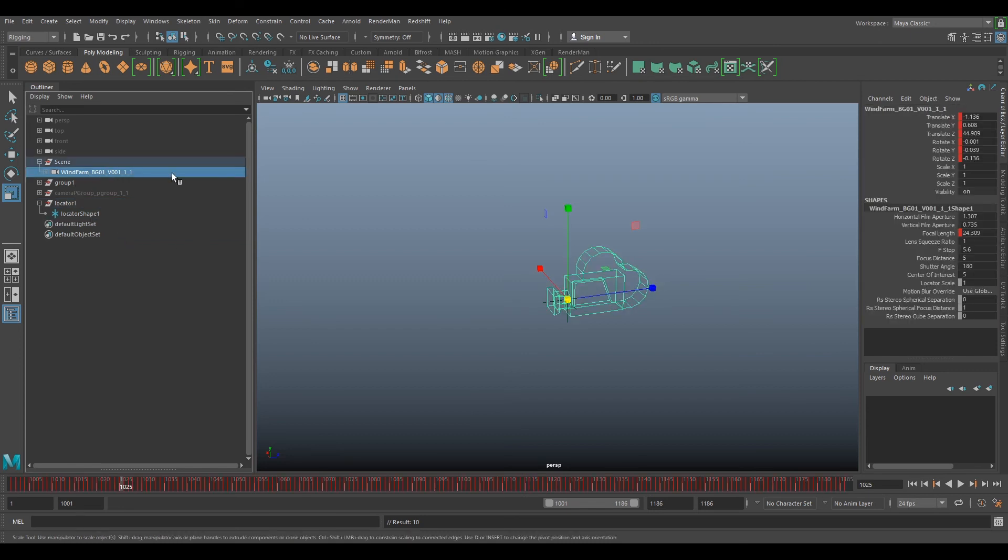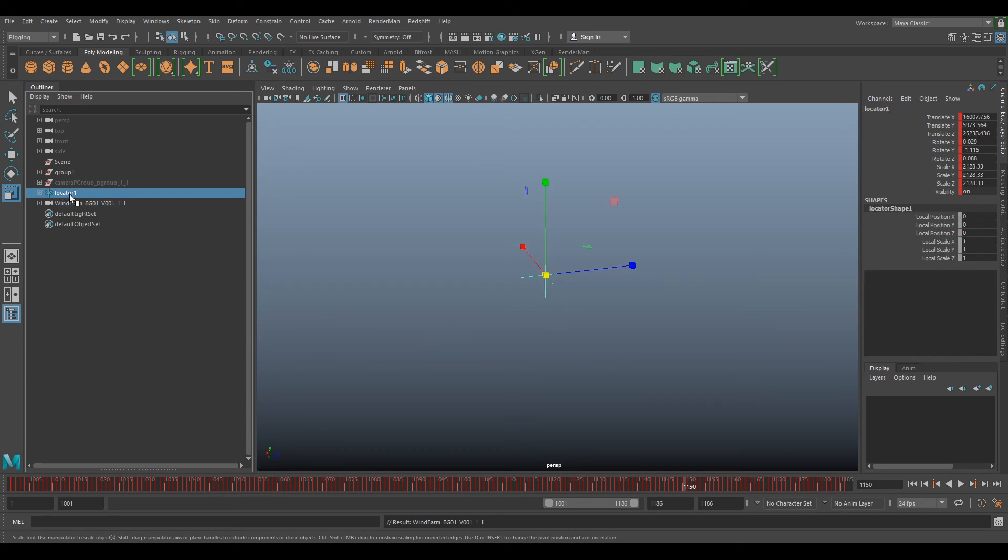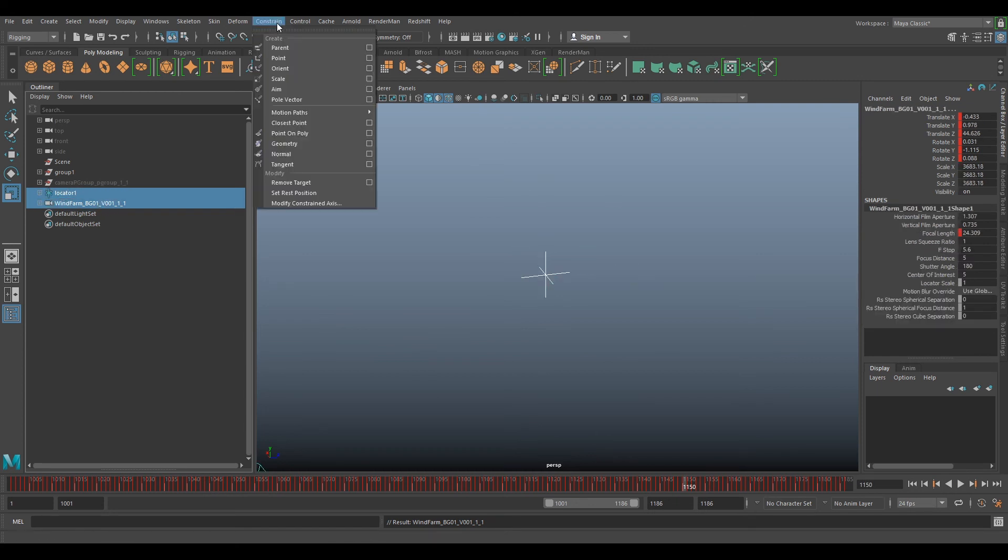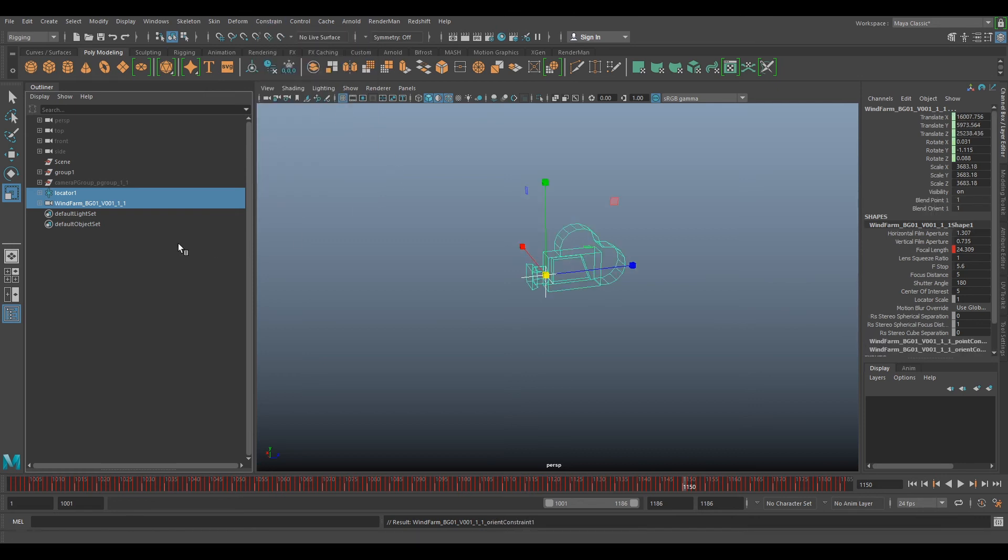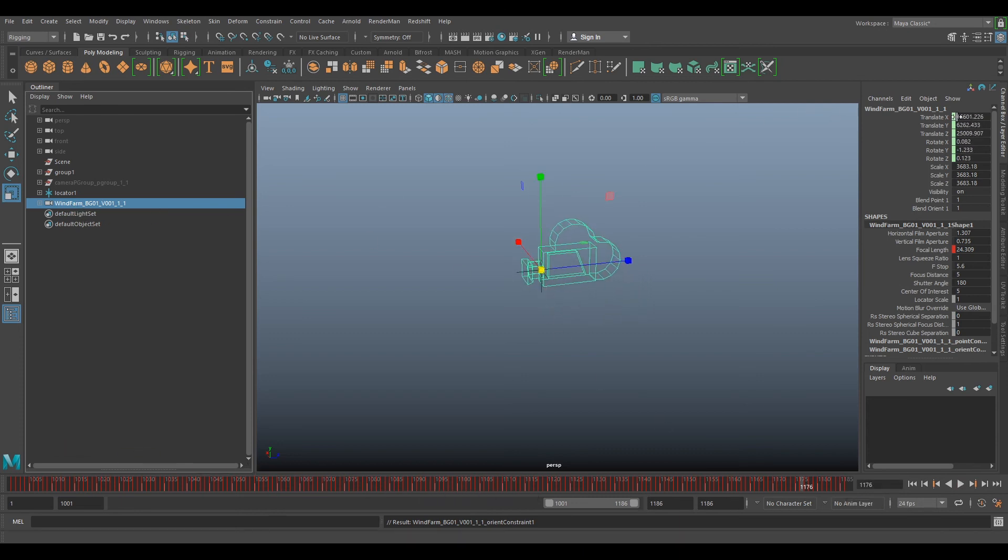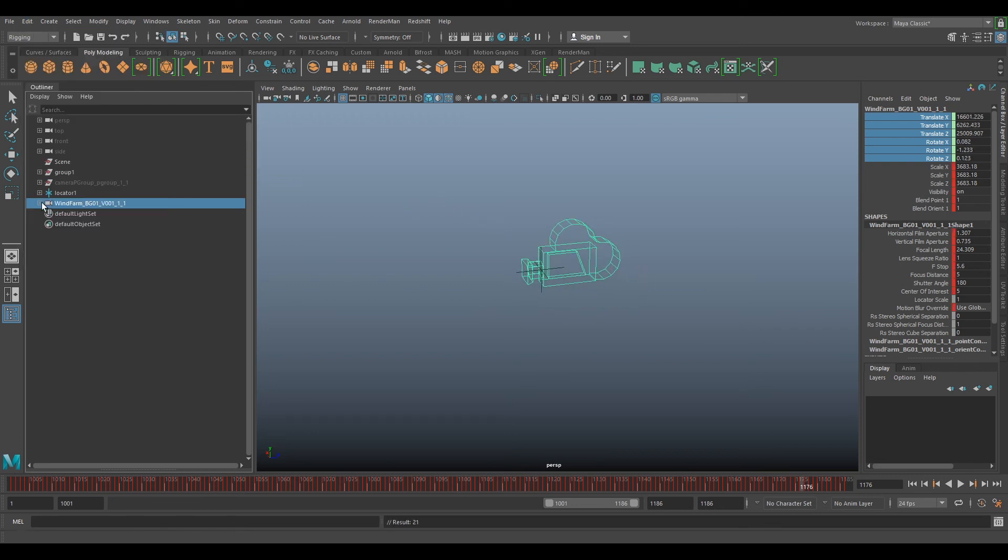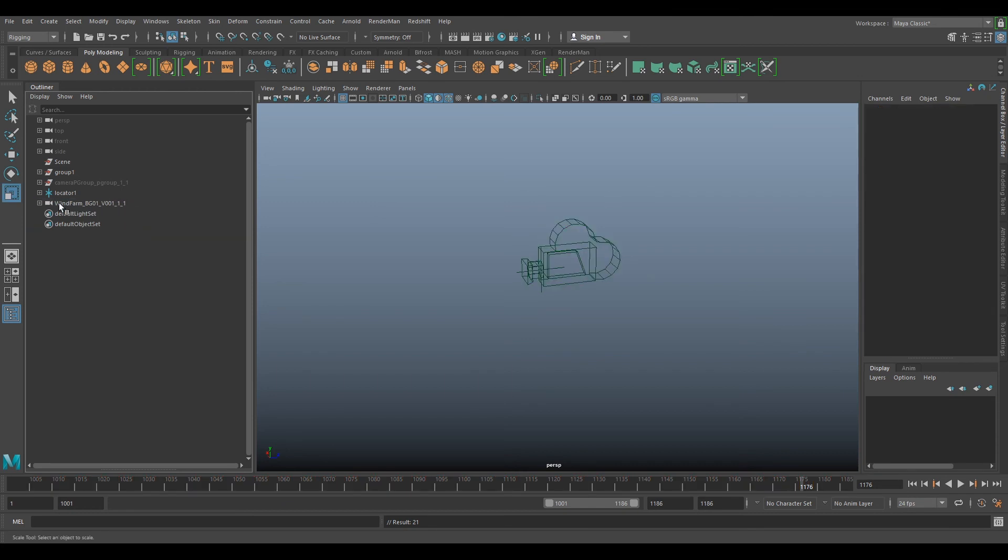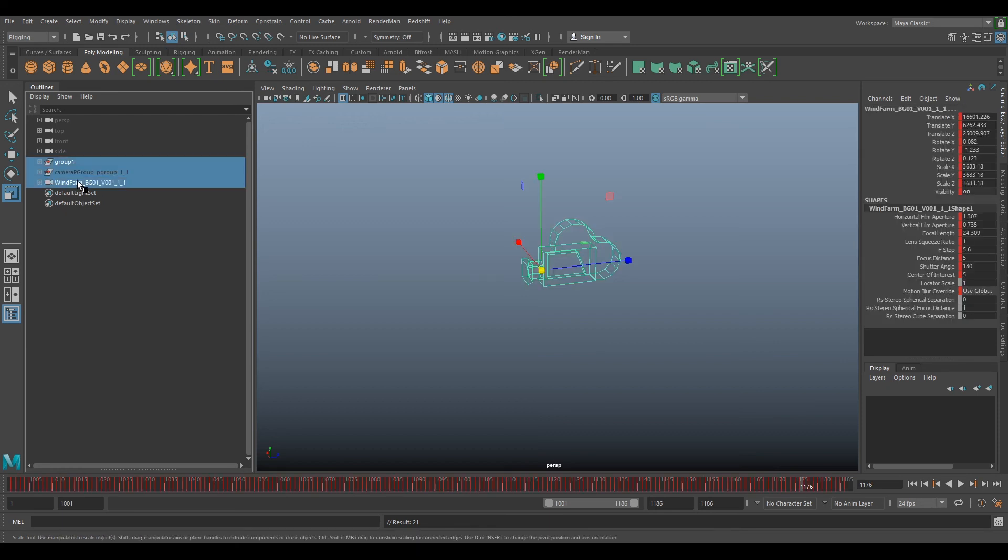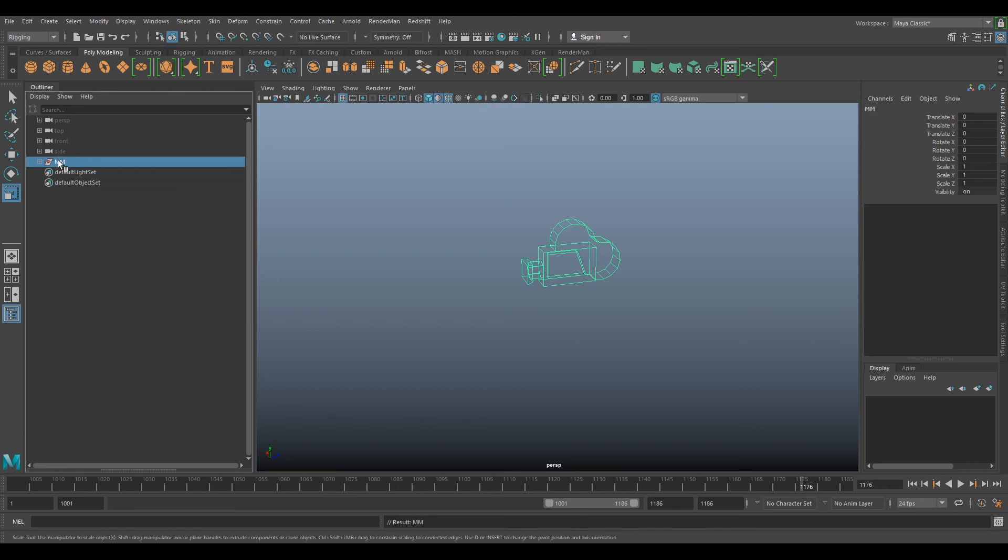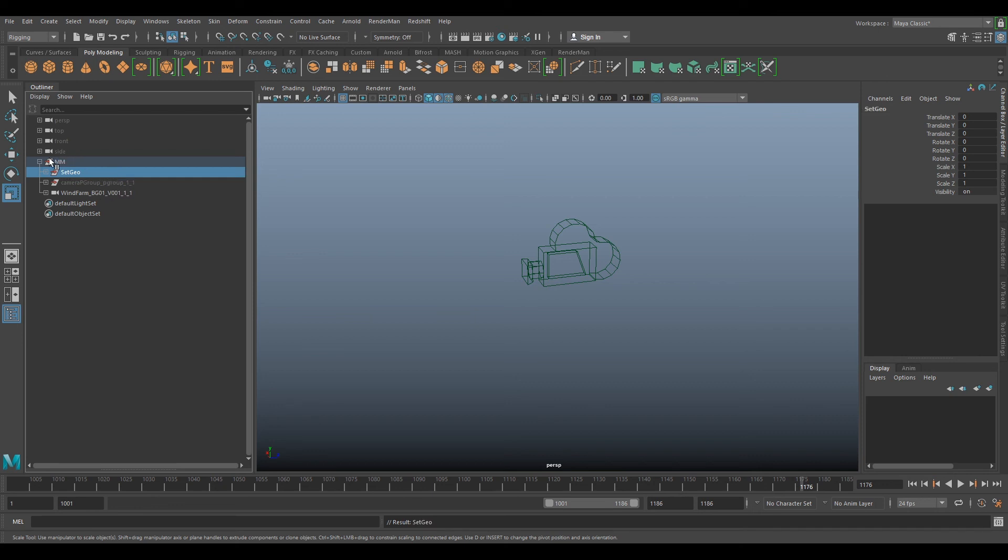So now when we shift P this out of the group, obviously when you move it, it disappears. So now we need to select our locator, then our camera, then go to Constrain again, and Point, Constrain Orient. Now our camera is following the locator. So now we need to select our translations and rotations in our channel box. Select Edit, Keys, and Bake Simulation. Now we can remove the constraints from that. We can delete that locator. We can delete that old scene. And we can group this and call this Scene or Match Move. It's up to you, whatever makes you remember what is in this group.